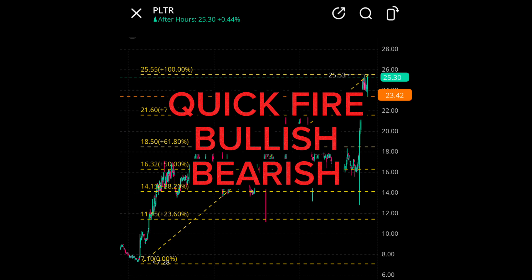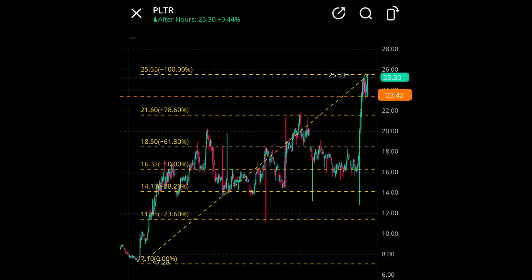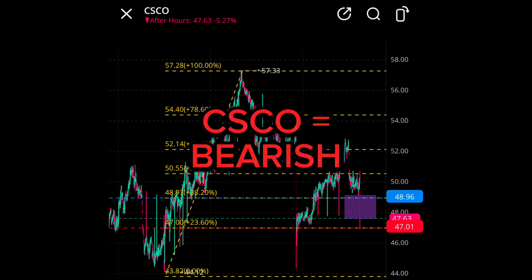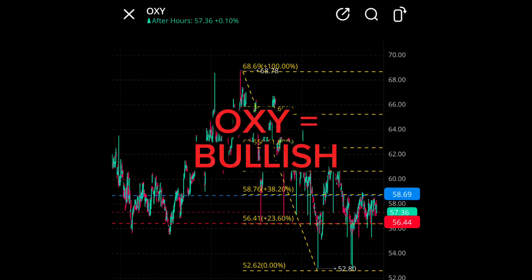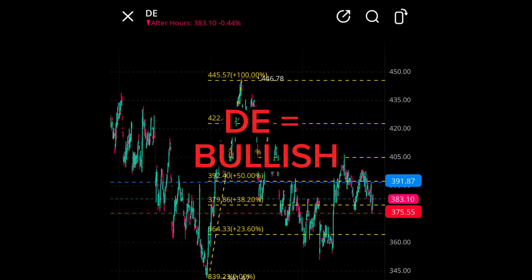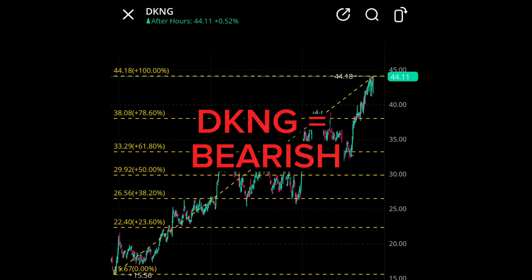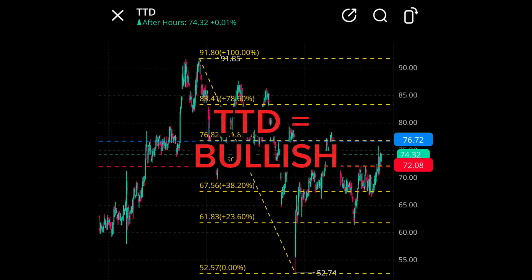Quickfire — bullish or bearish: PLTR equals bullish, CSCO equals bearish, OXY equals bullish, ZM equals bullish, D equals bullish, COIN equals bullish, DKNG equals bearish, TTD equals bullish.